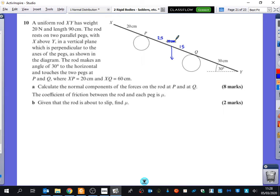That's basically just exactly what it looks like on here. This one is not resting on the floor — have you noticed it hasn't said anything about the floor? So there is nothing going on down here. It just says it's resting on two pegs this time.